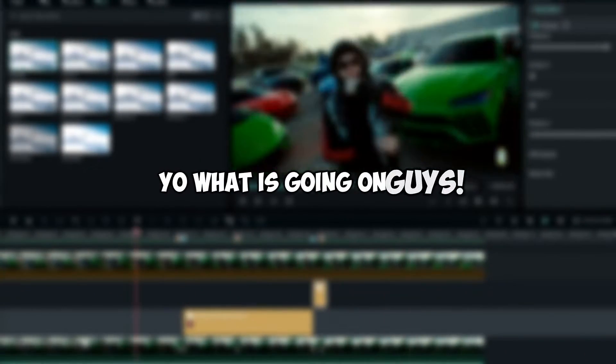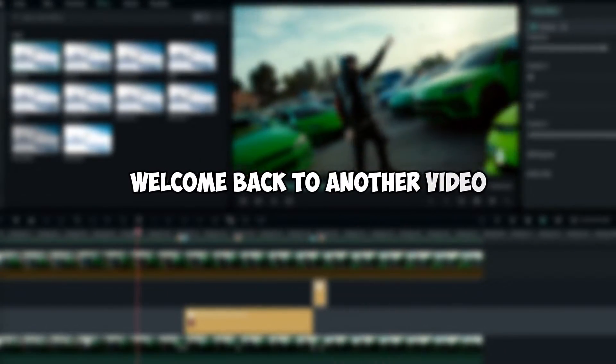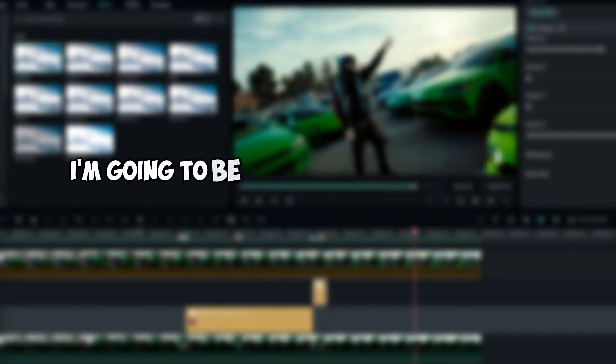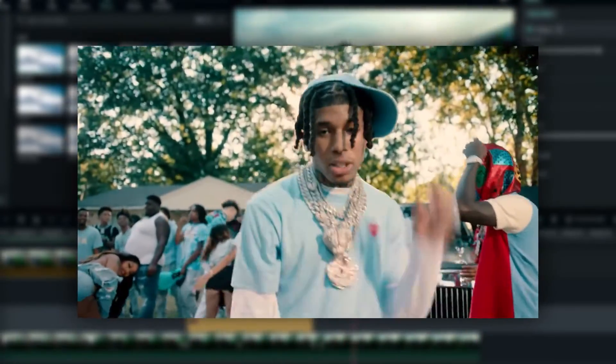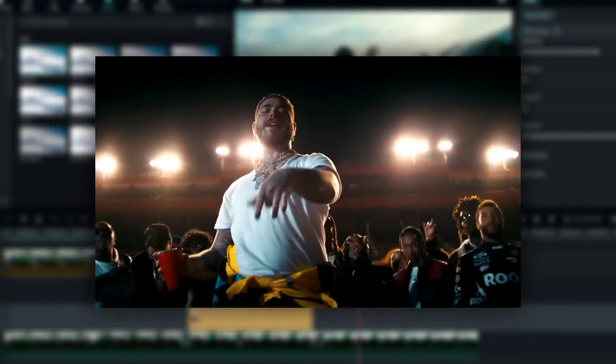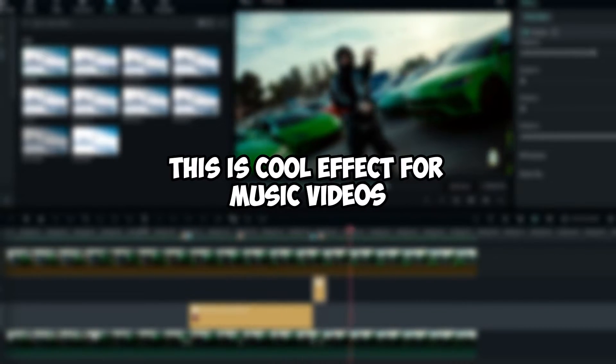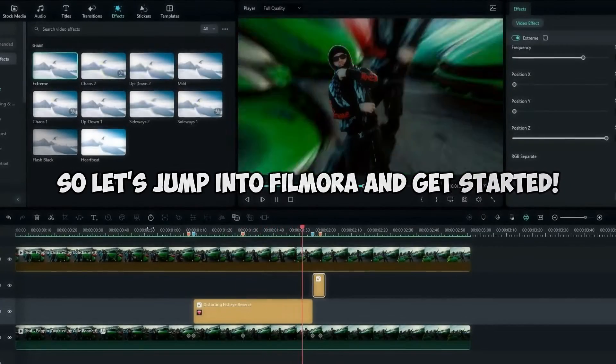Yo what is going on guys, welcome back to another video. In this tutorial I'm going to be showing you guys how to create this spin background effect for music videos using Filmora 12. This is a cool effect for music videos, so let's jump into Filmora and get started.